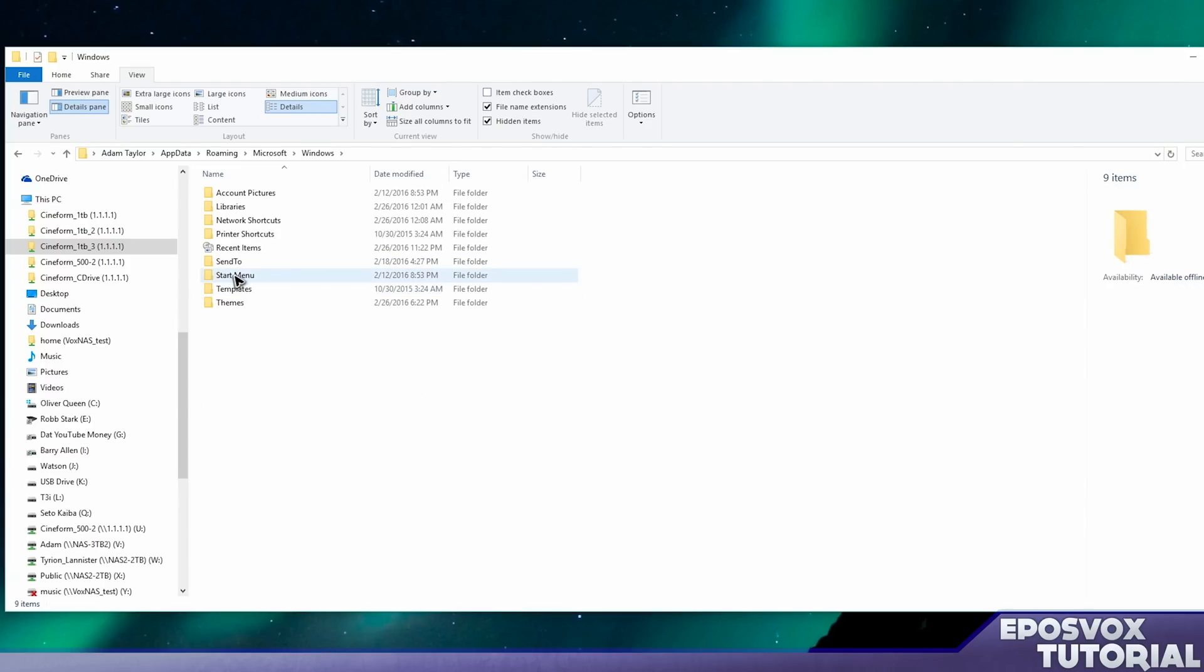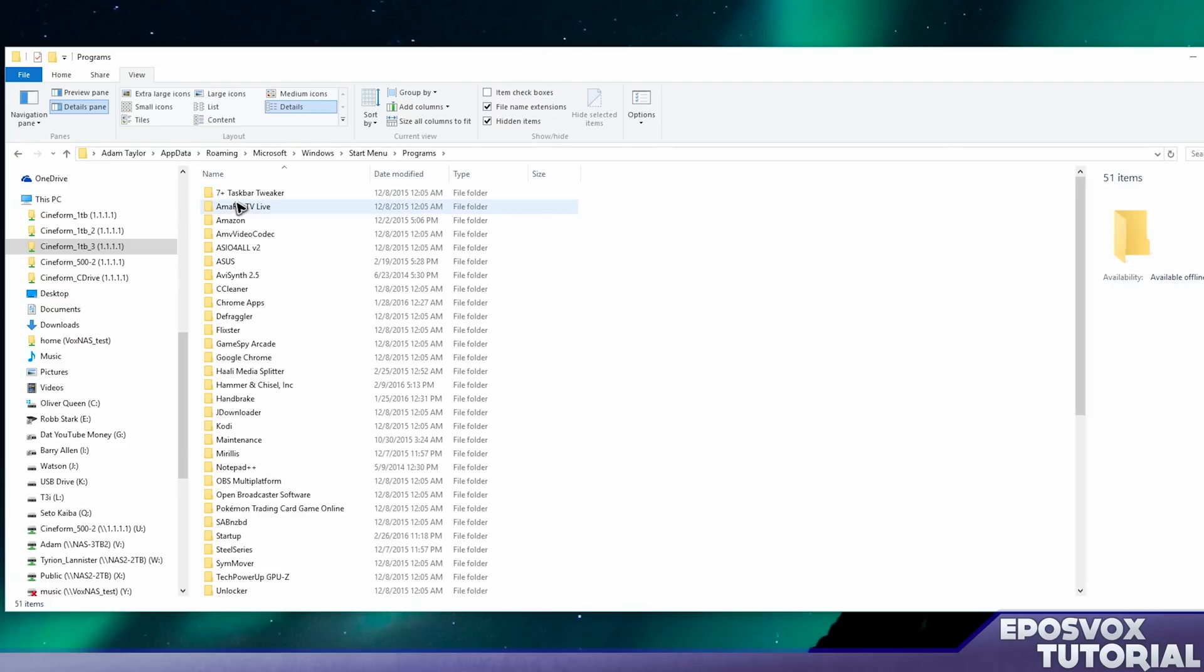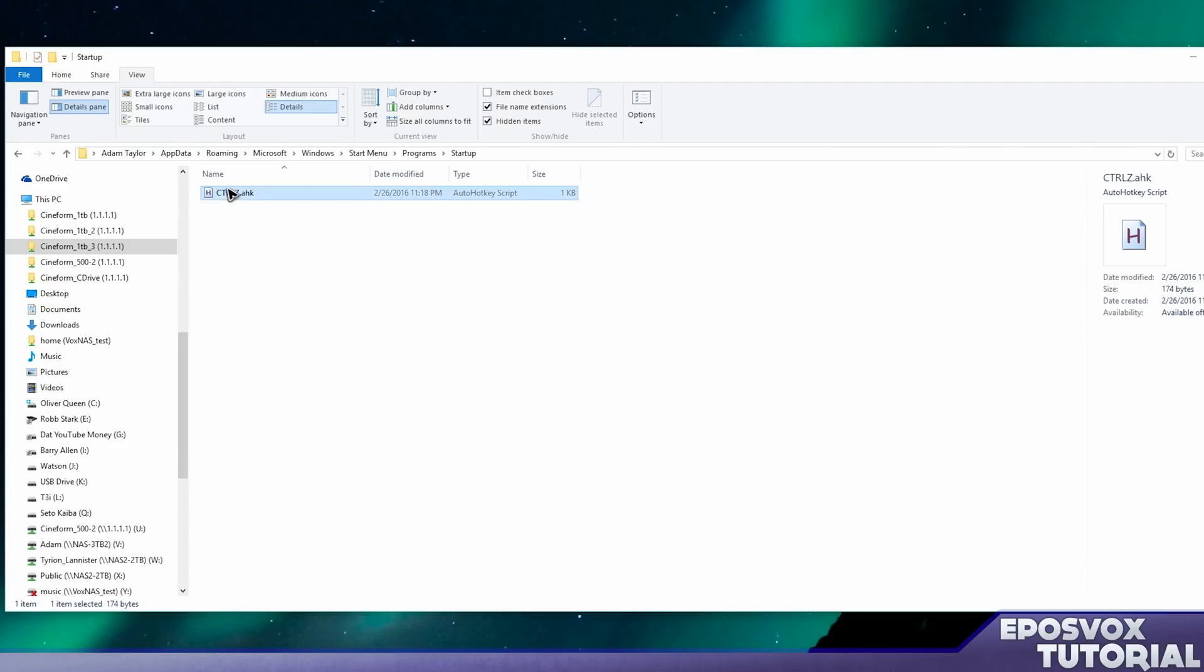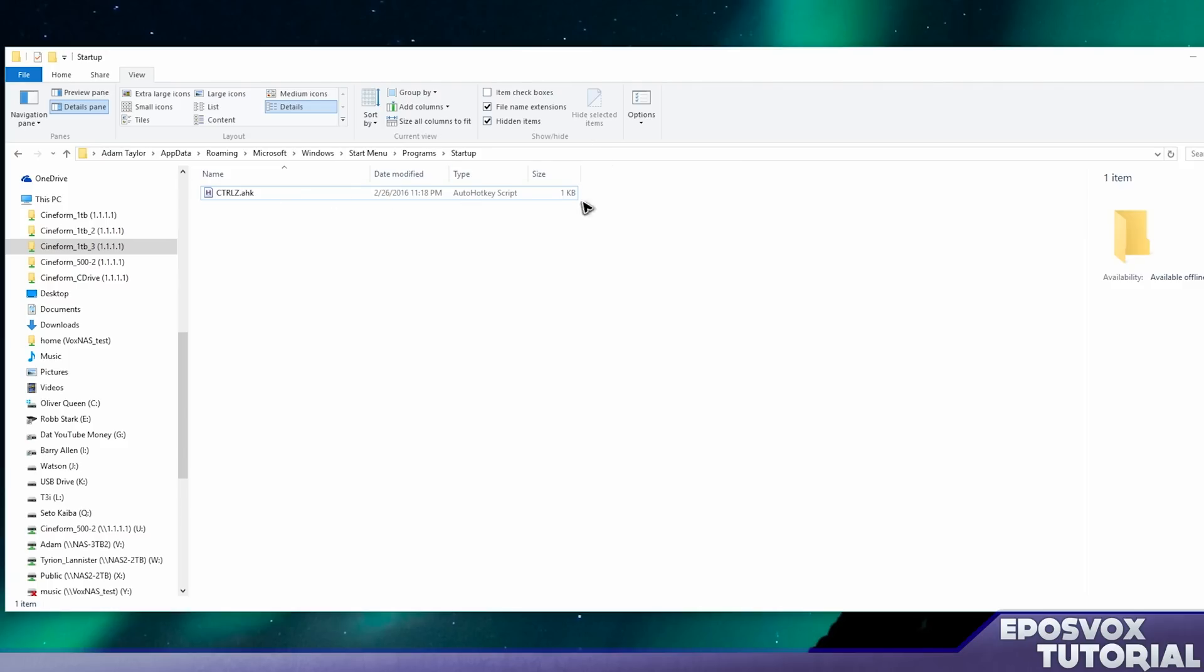Roaming. And then you'll want to go to, I'll just hit M. Microsoft, Windows, Start Menu, Programs. I'll put the file structure here in the description. And then Startup. You're going to want to paste it here. I already have it here. Once you have pasted it here,